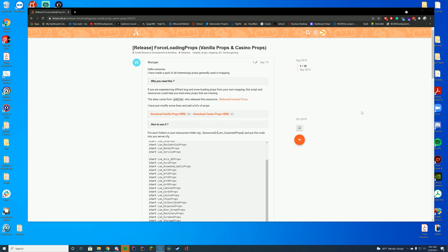today we are checking out force loading props. This allows you to load the vanilla and casino props that aren't in 5M by default. It really does nothing by itself, but there's a lot of resources which use things like this, and you need these props to use them. A lot of YMAPs do it, a lot of the casino add-ons do it, so this just helps you load all of those props for those resources when you actually need them.